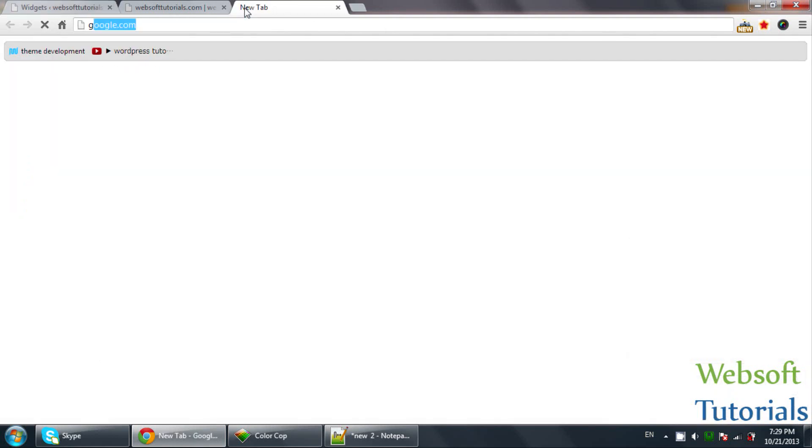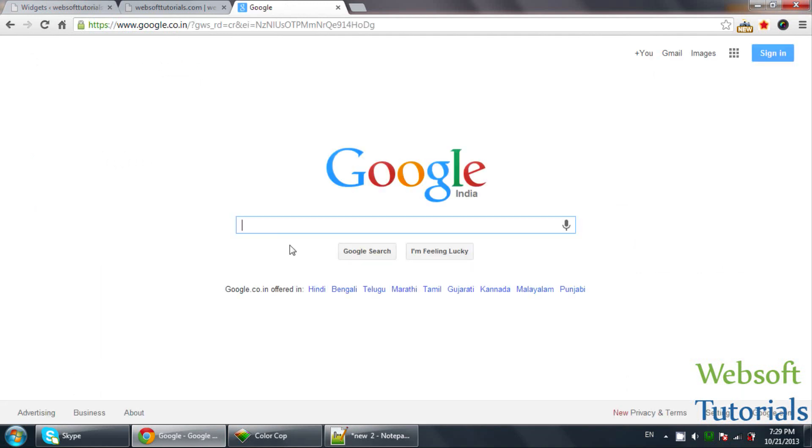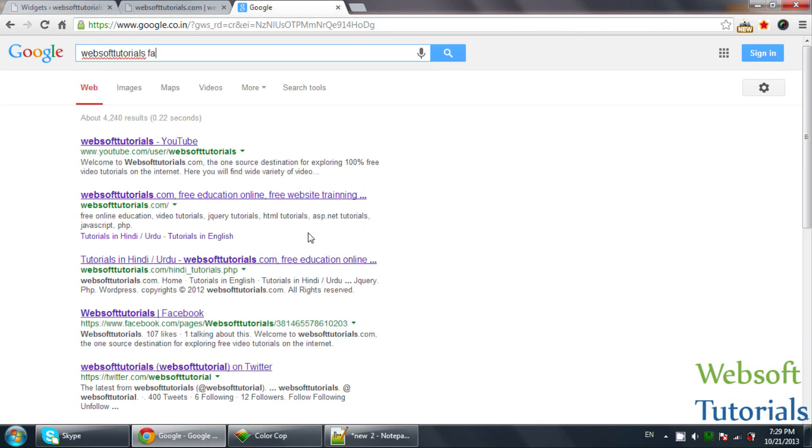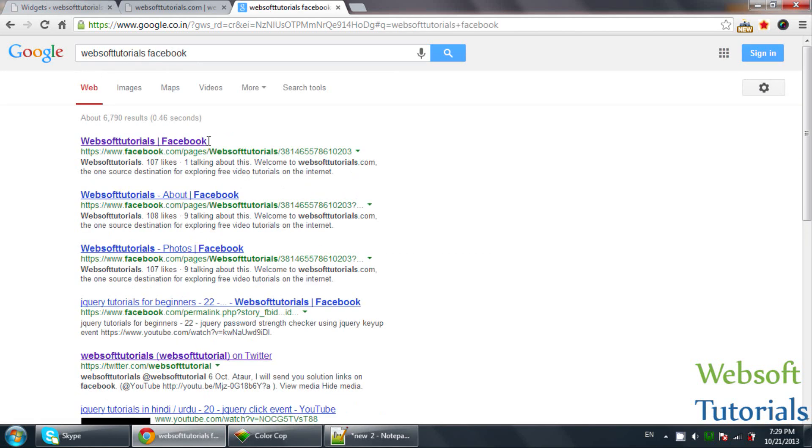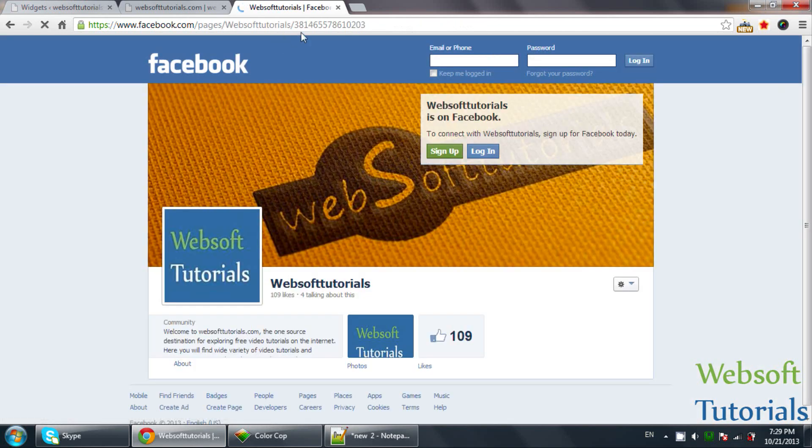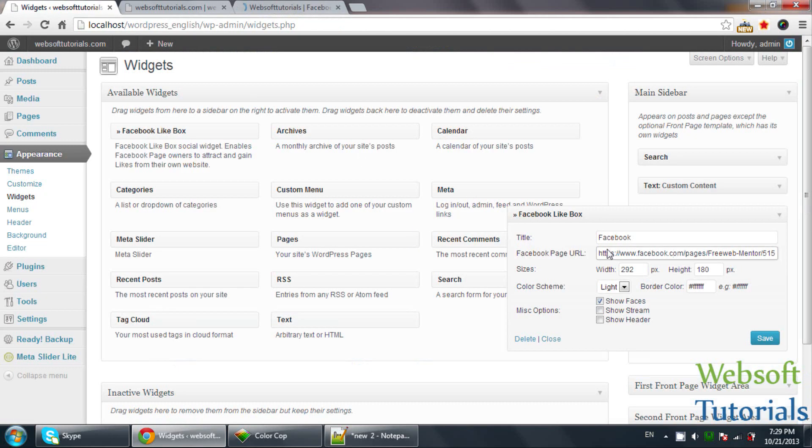I will go to Google and add the URL of my Websoft Tutorials Facebook. I just need to copy the URL and paste it.